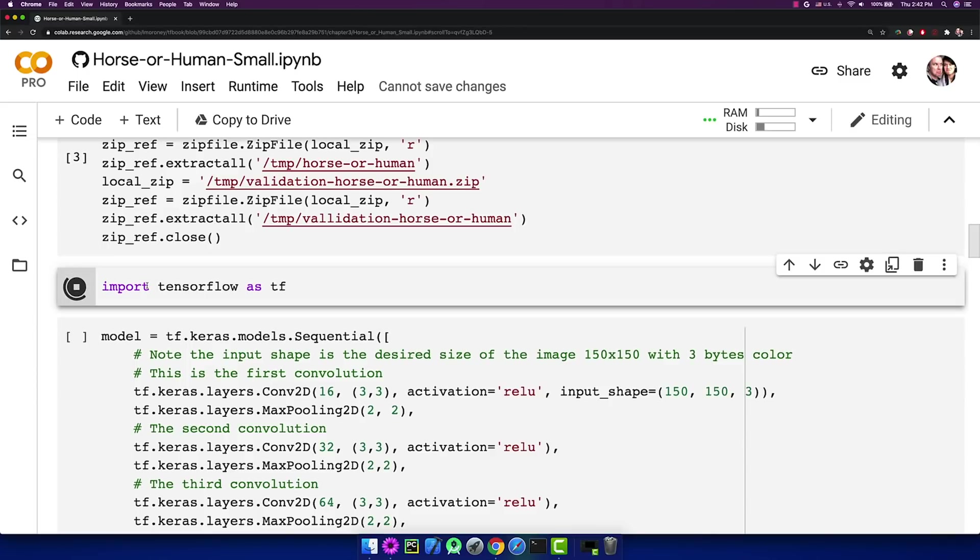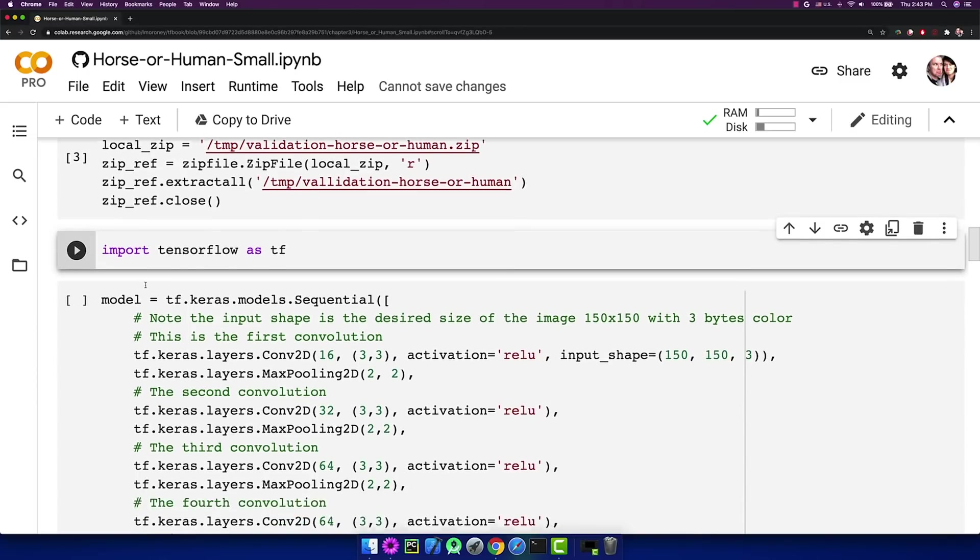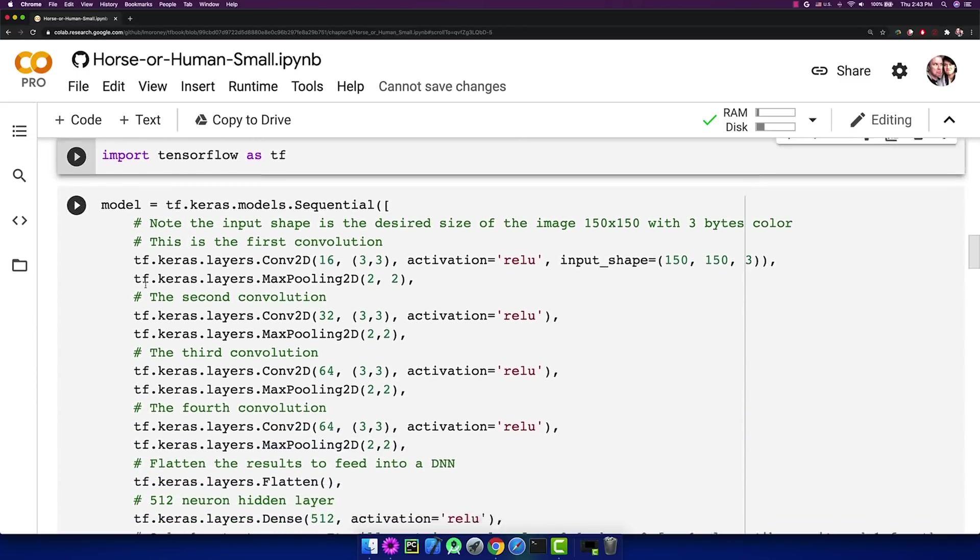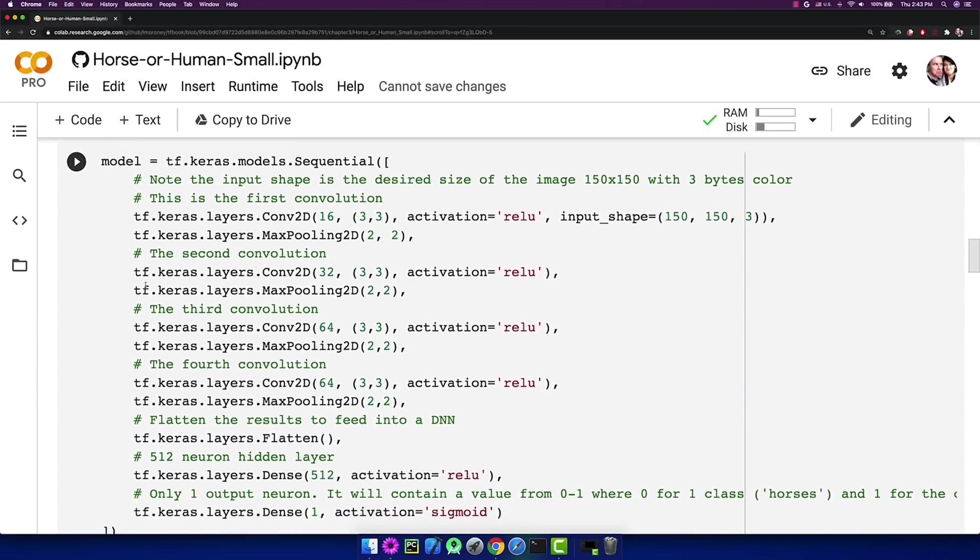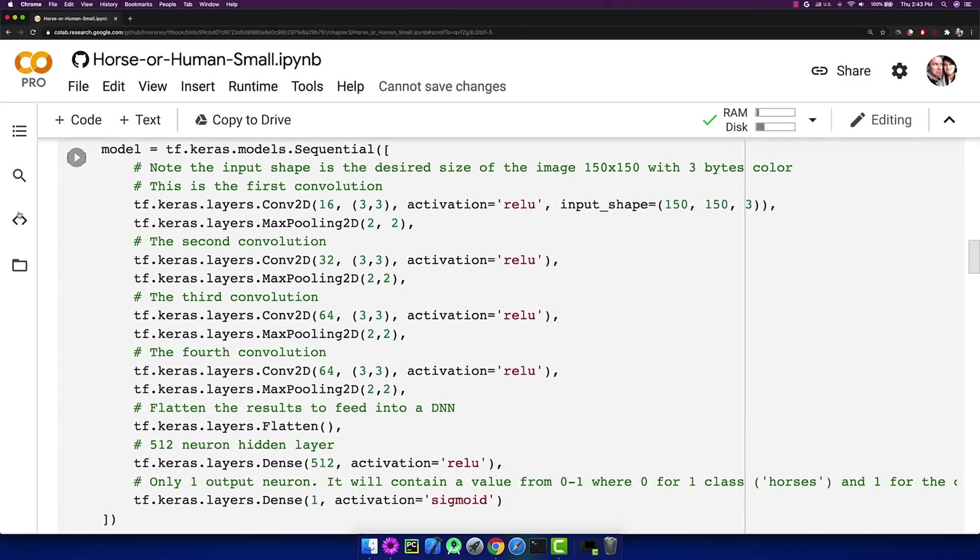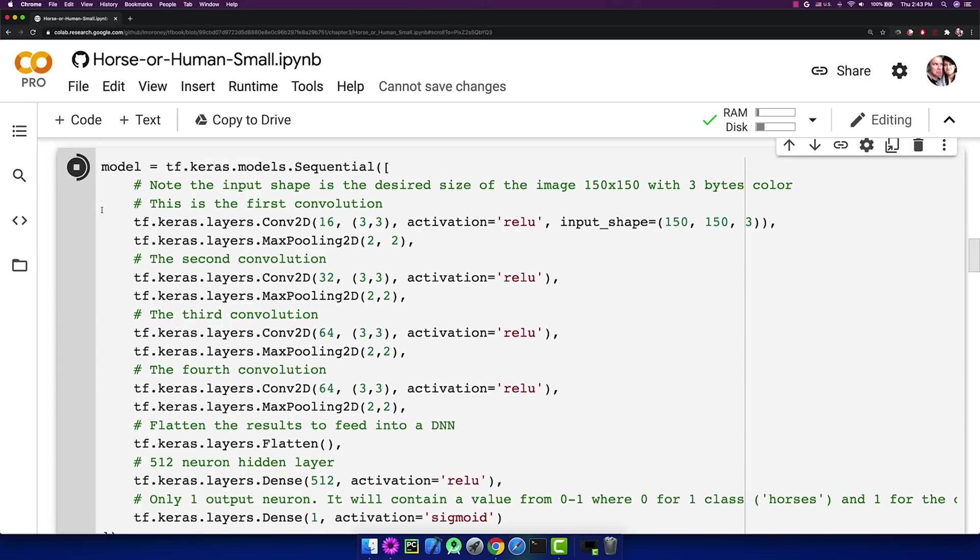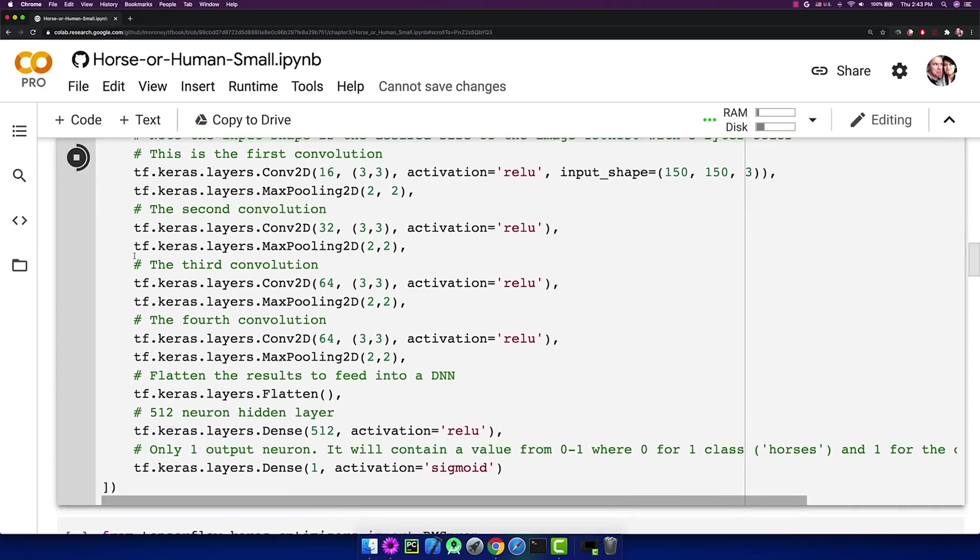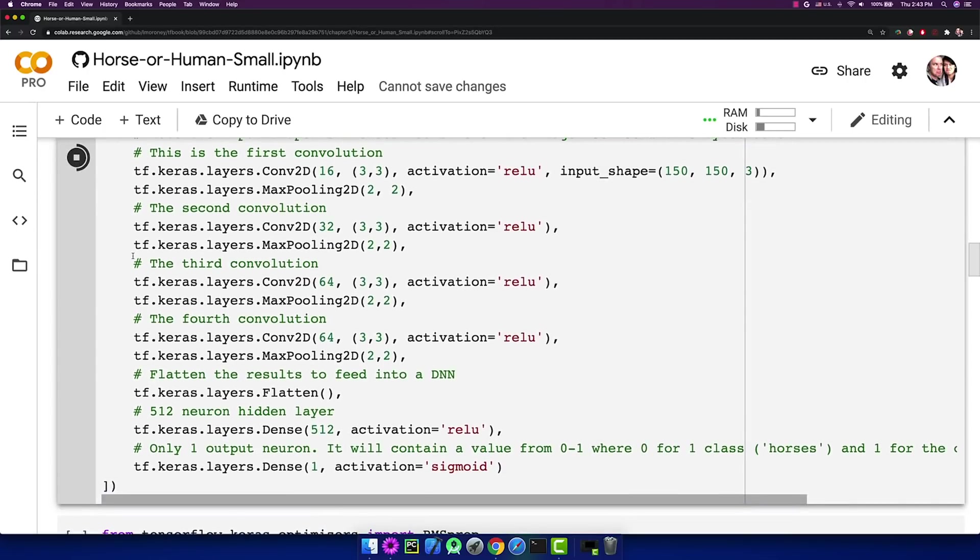So I'm going to import TensorFlow, and now I'm going to create my model. And my model is a convolutional neural network, as you can see here, a pretty straightforward and simple one. I'll just define that.